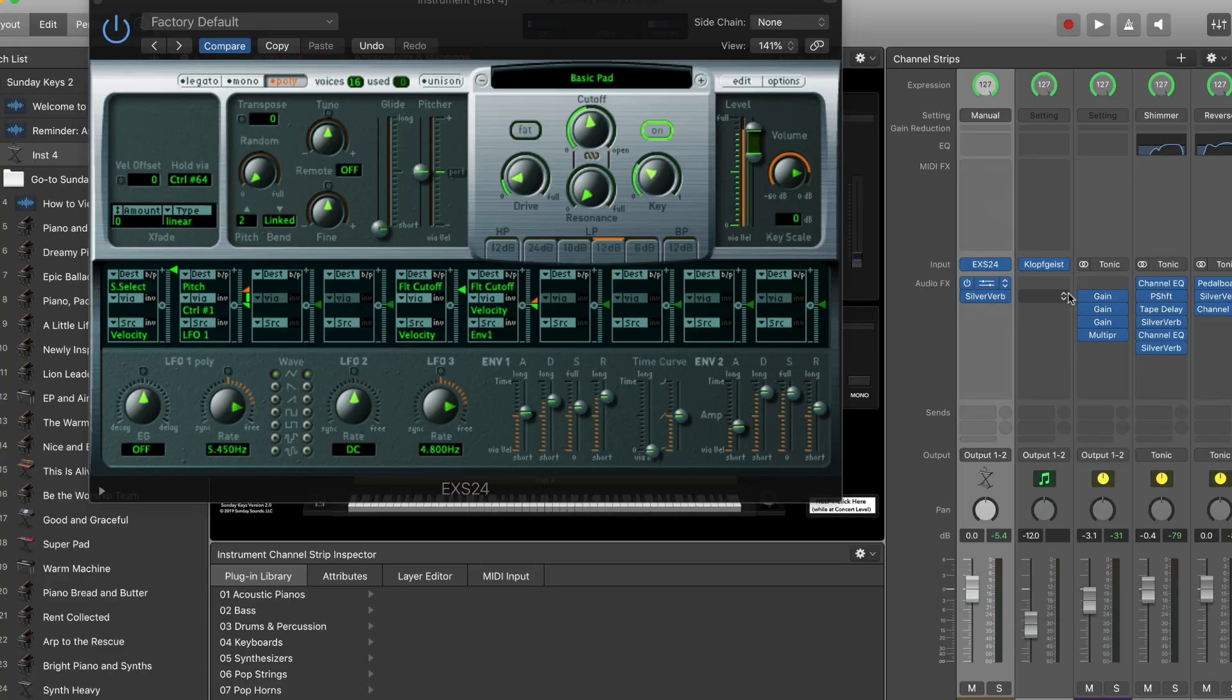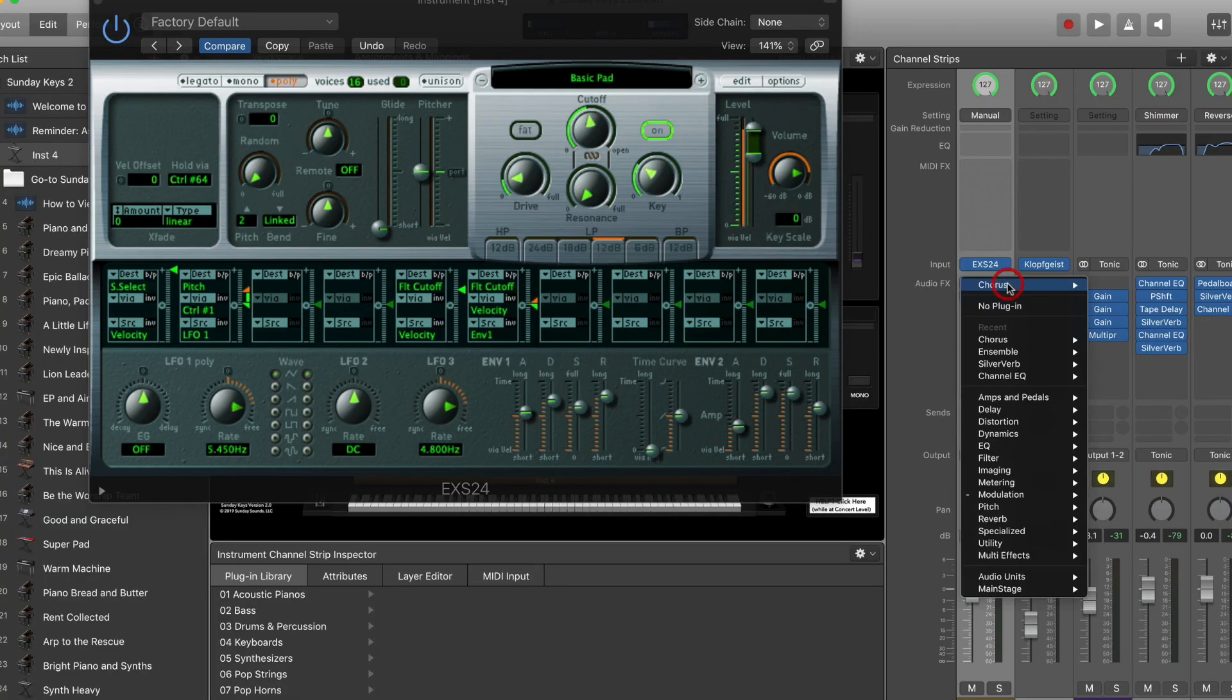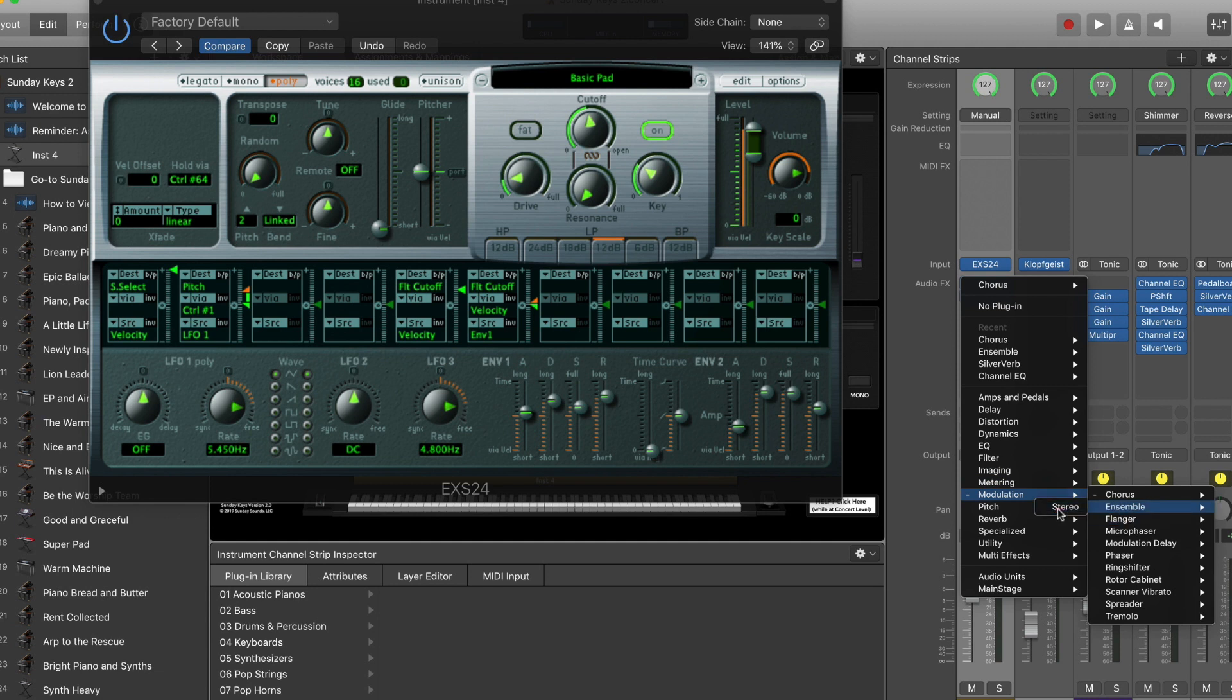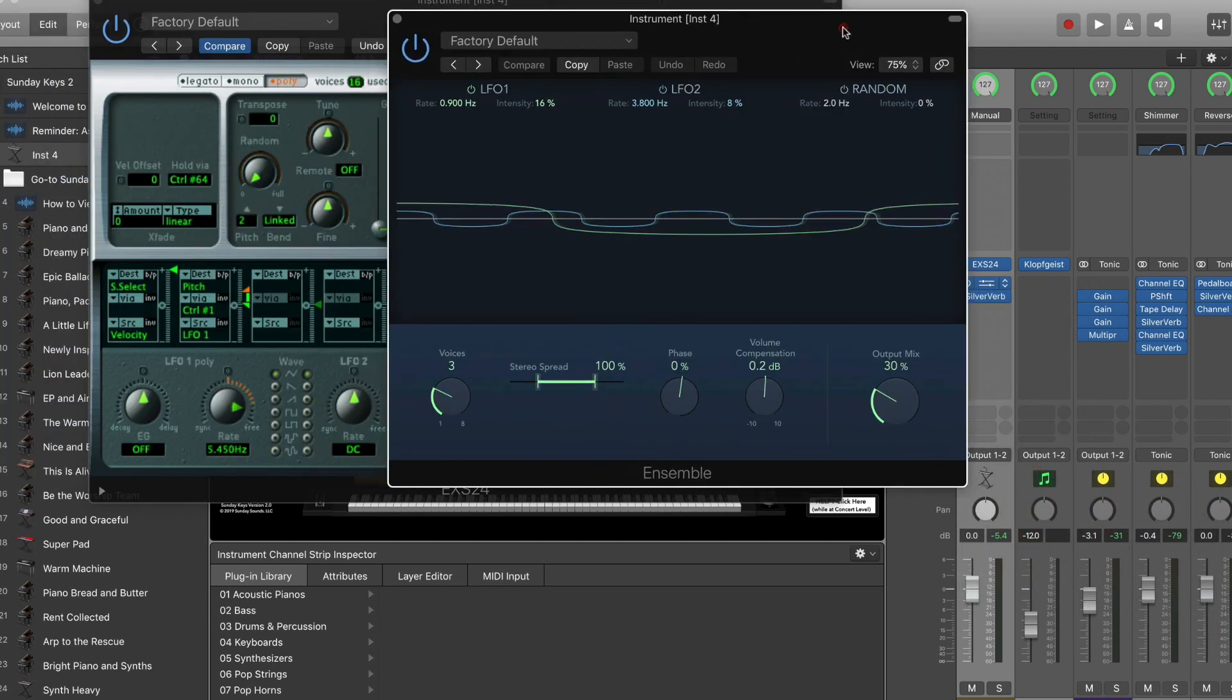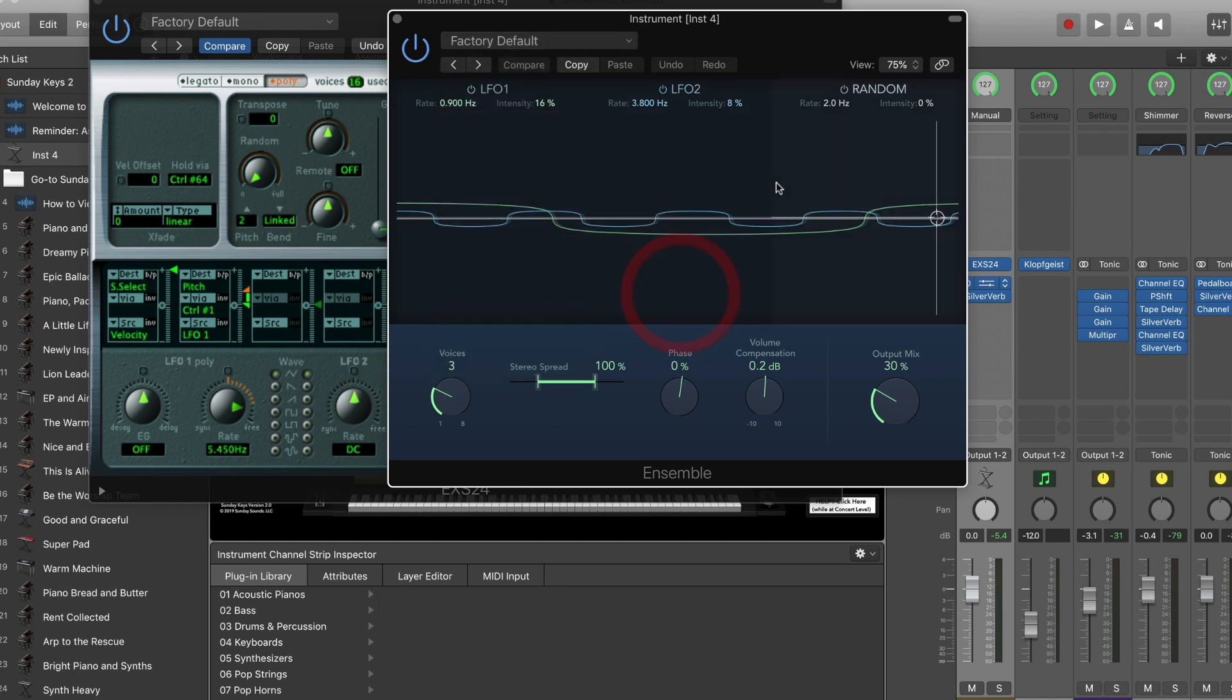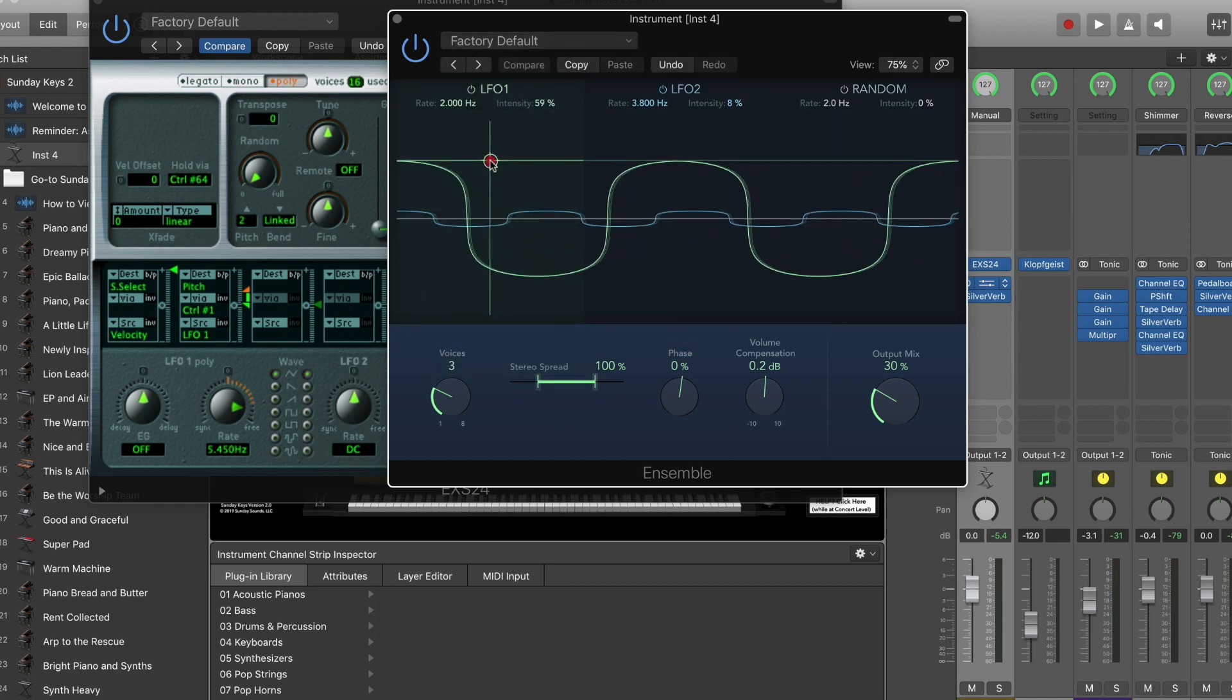Once you get comfortable with the chorus plugin, you can get some more control over parameters and achieve some more diverse chorus sounds by swapping out the chorus effect for the ensemble effect. Now this is a chorus effect as well, but you have some more control, some additional parameters. I'm not going to dive into them for this video, but you can check out a few of these factory presets and do a little bit of exploring yourself to find out the different sounds that you can achieve with ensemble that you can't achieve with the chorus plugin.